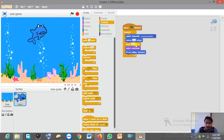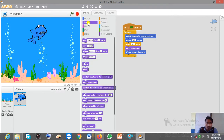After that, add 'Next Costume', which you can find in the Looks block. This 'Next Costume' command allows the sprite to open and close its mouth.